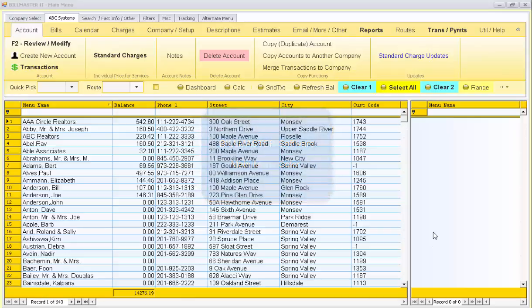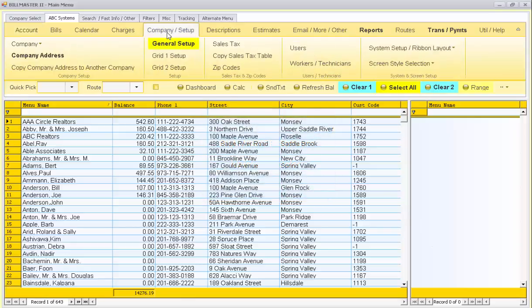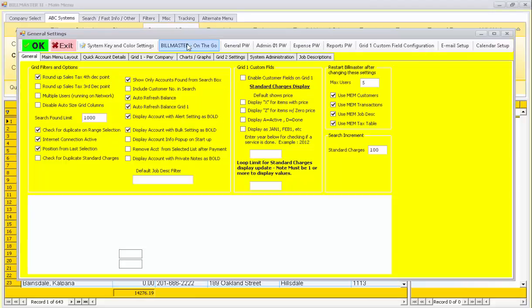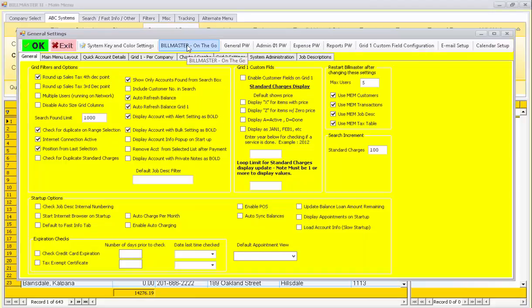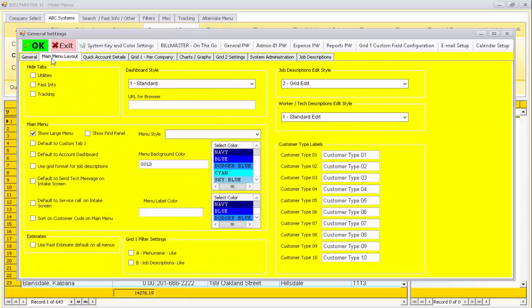To change the colors of the main menu in Billmaster, select the Company Setup tab. Then press General Setup. Then select the Main Menu Layout tab.